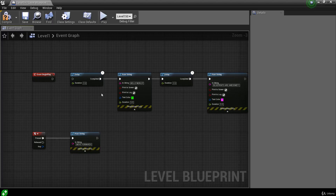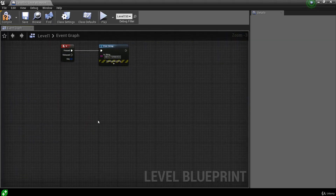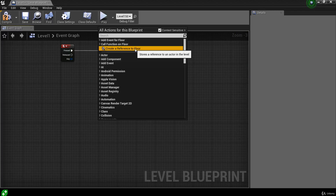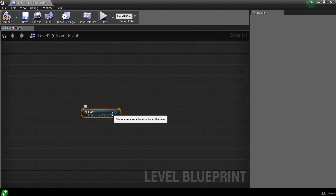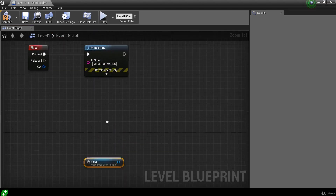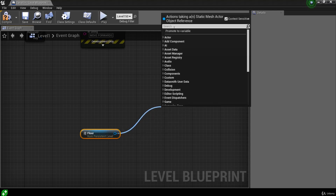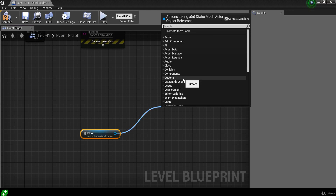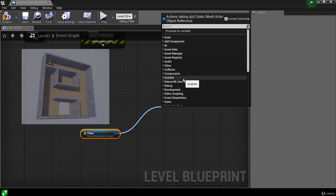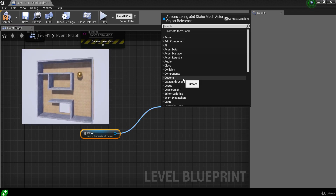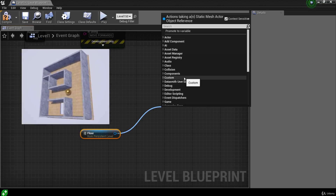With our floor actor selected in the level, look what happens when we right-click in the blueprint graph — we can create a reference to the floor. This adds a node named Floor with a blue pin. Hovering over the pin tells us the type of data: a Static Mesh Actor object reference — basically our floor actor. When we drag out this pin and release, we can call actions that make sense in the context of a static mesh actor.